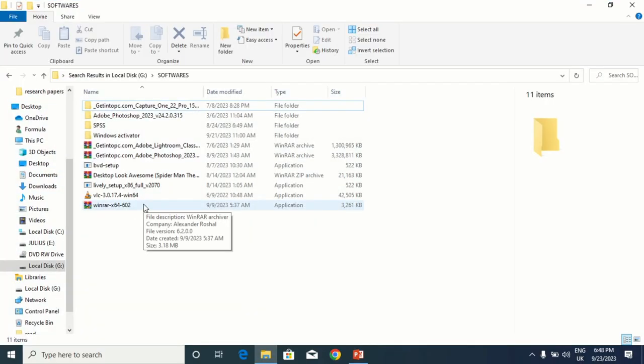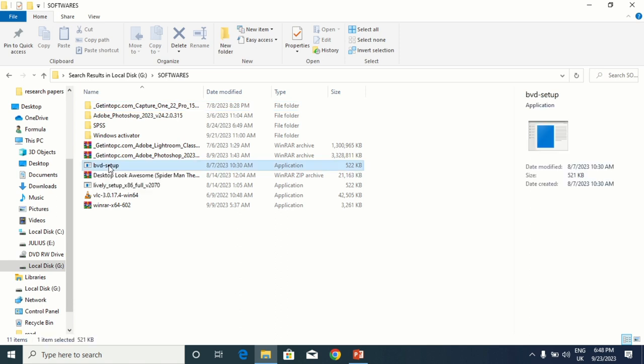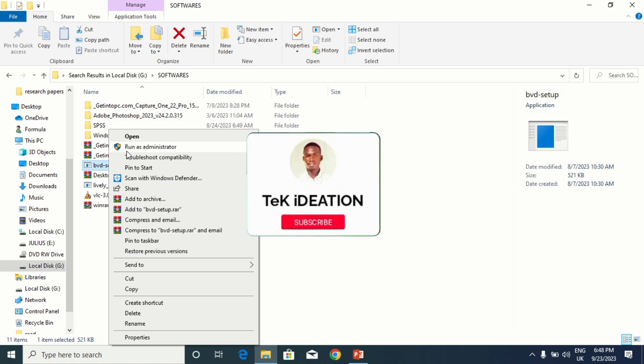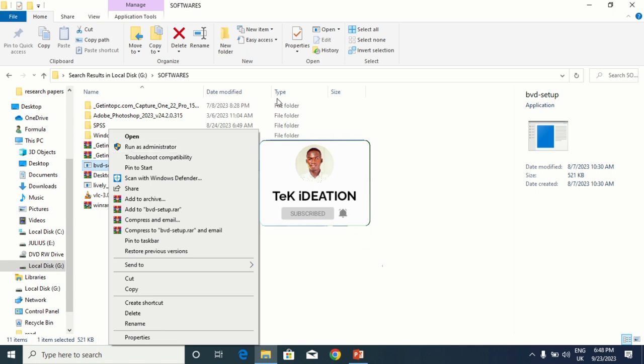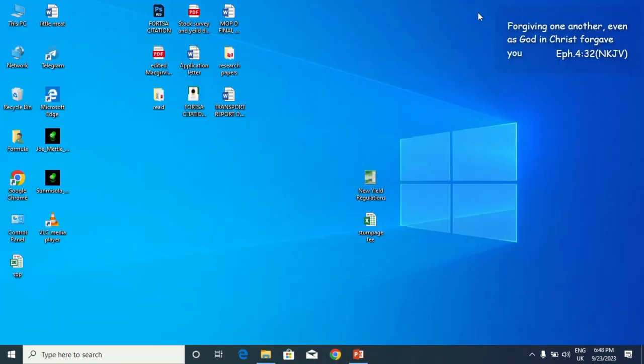There is BV setup. You right-click on it, then you click on Run as Administrator, then just follow up with the other settings. Just click yes, yes, yes, then we're done because I already have it installed on my machine.